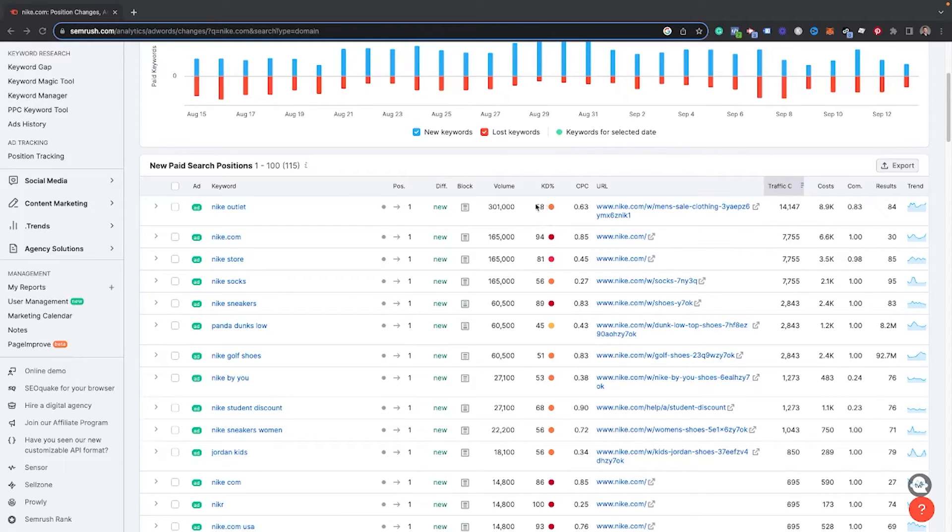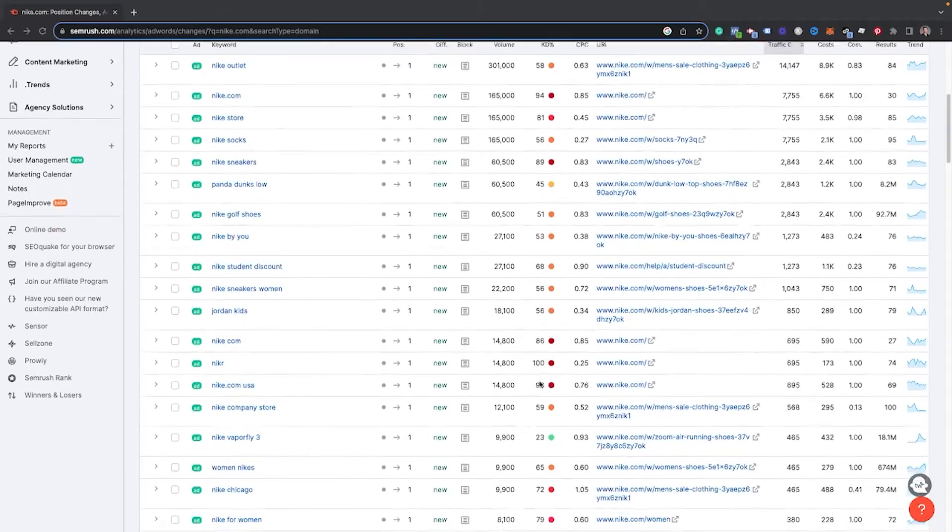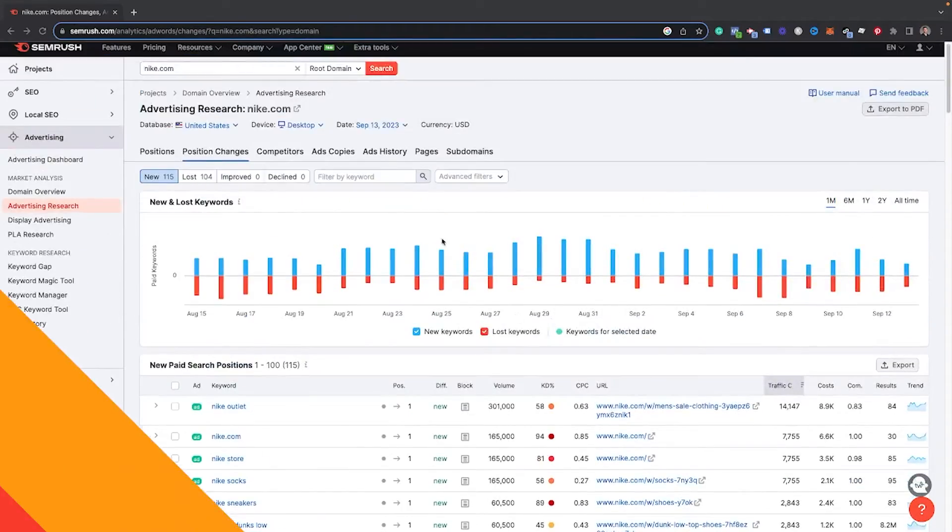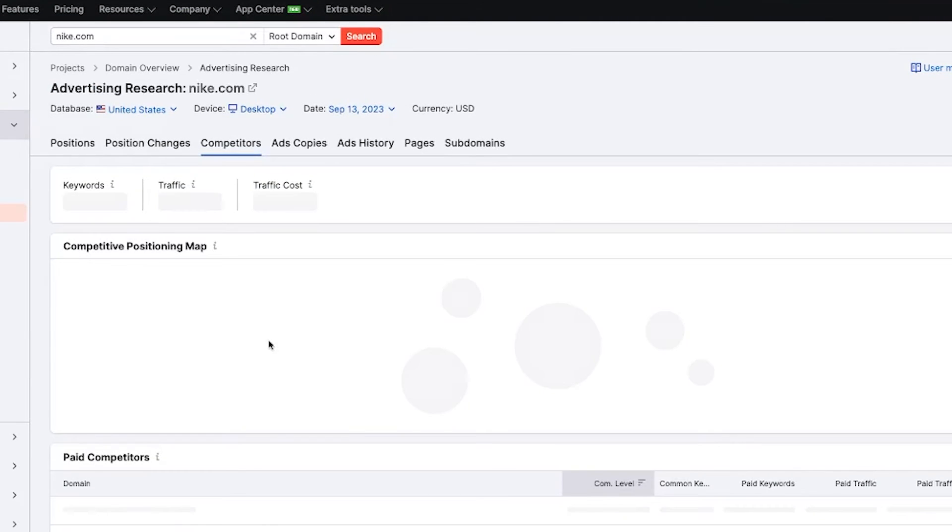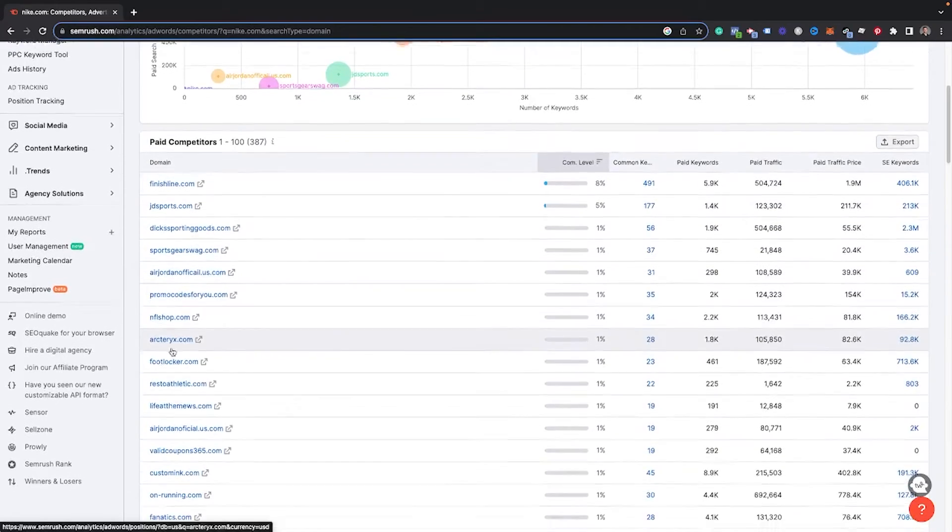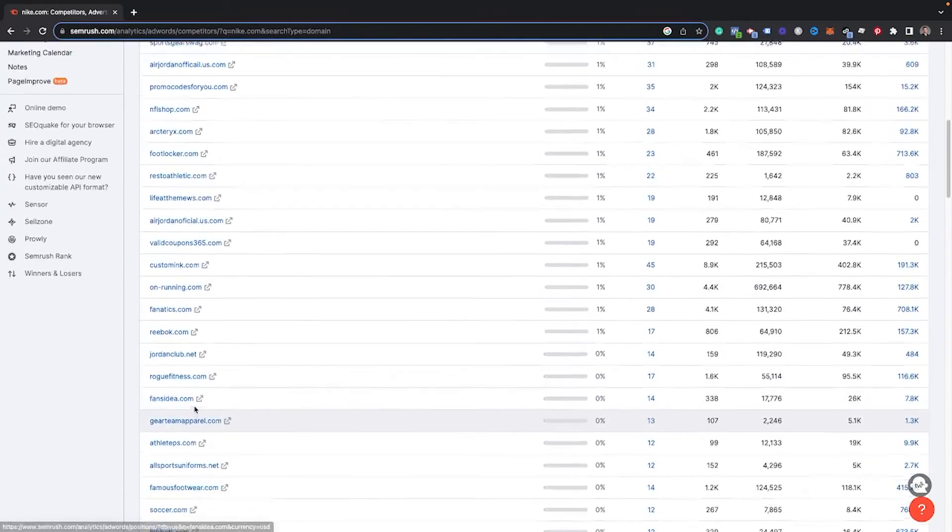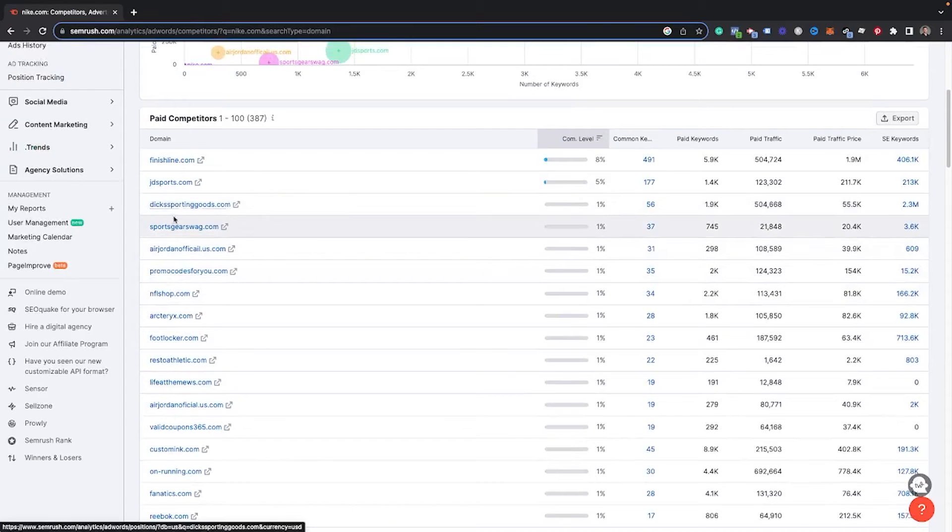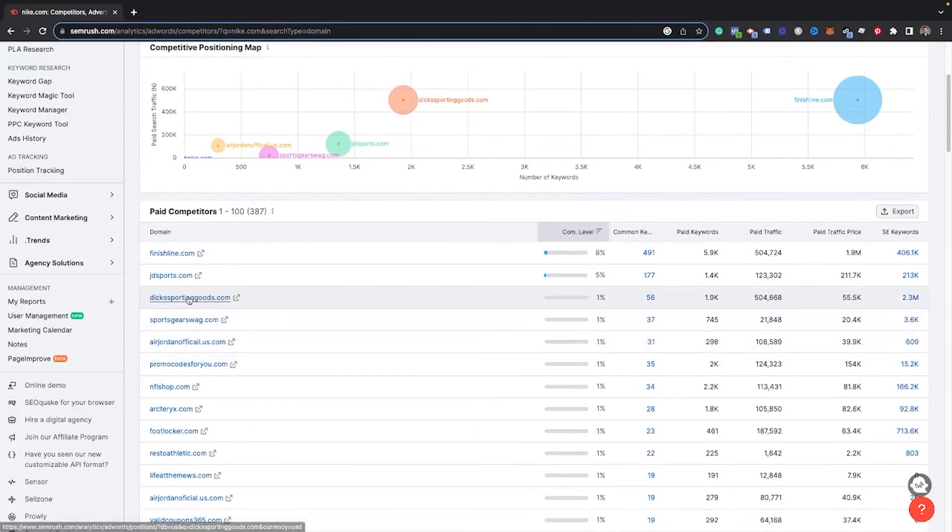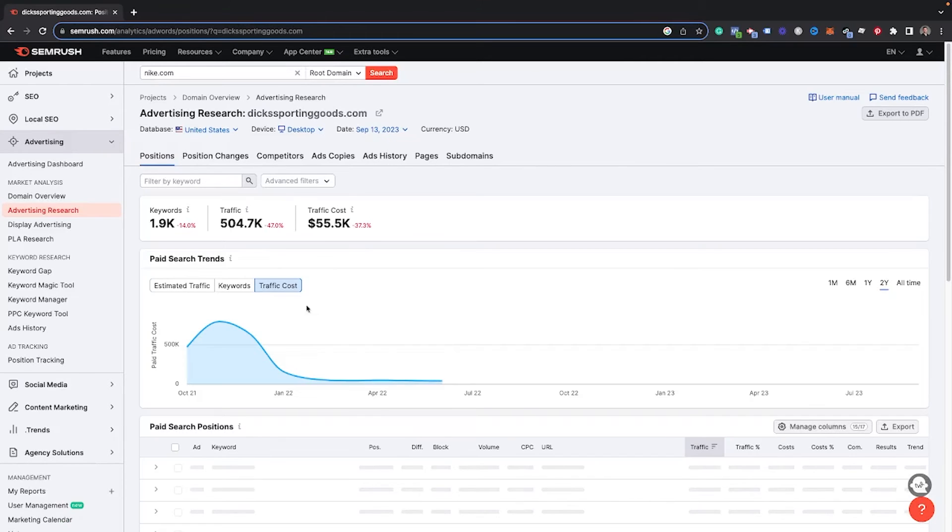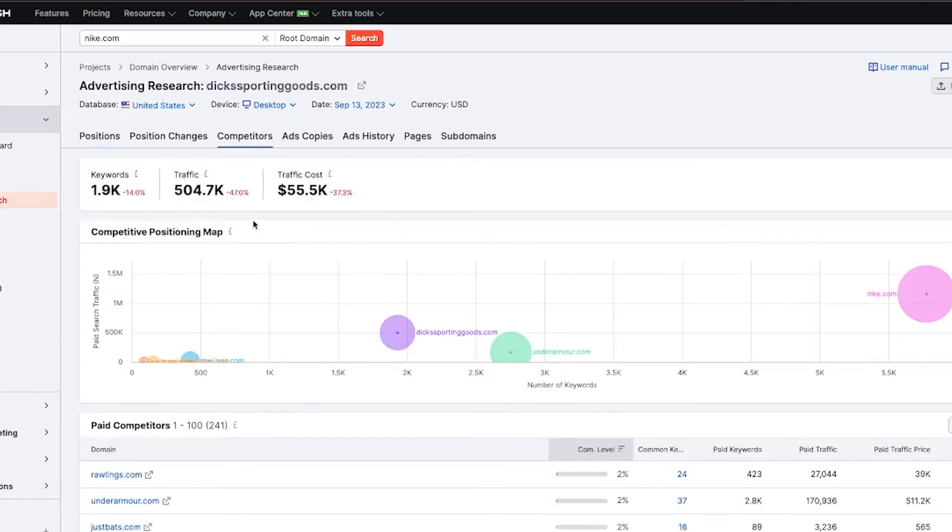Over here is where you can go through and look at the competitors in the landscape. This is helpful for finding other competitors that you may not be aware of. So you can see these are all the different competitors that Nike comes up against in the Google auctions. You can go through and click into these URLs and do the same research that we're doing on Nike just by clicking on, if we wanted to look at Dick's sporting goods, if you click there, it's now going to take you to this spot where you can go through and look at their current spend and traffic costs.